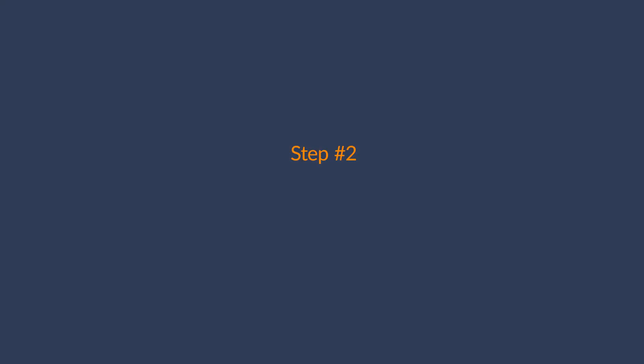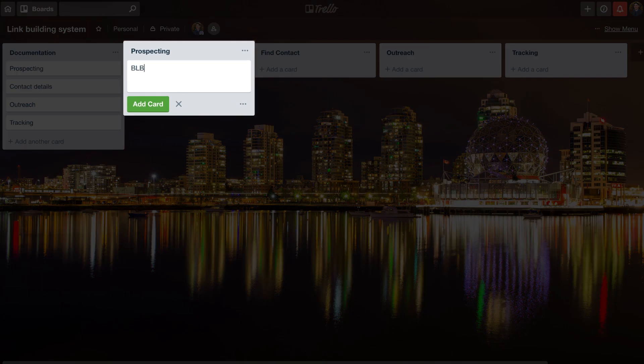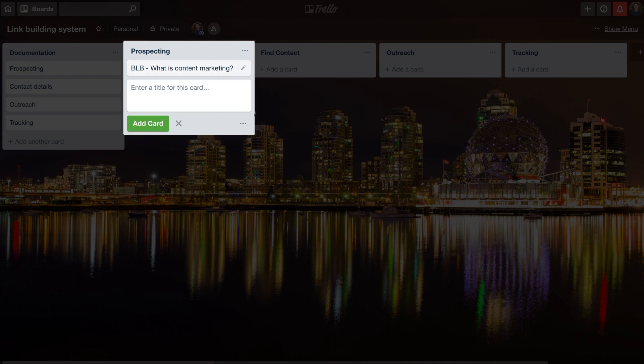Let's move on to step two, which is to create a link building campaign. A lot of this will come down to personal preferences, but I like to set up each campaign as a card. As a general format, I'll name each card the link building technique being used plus the name of the blog post. So if I created a post called 'What is Content Marketing?', then my card name for a broken link building campaign might be 'BLB - What is Content Marketing?'. The reason I prefer separate cards for different techniques is because it helps personalize your emails when you get to the outreach stage.